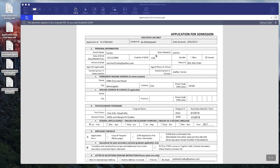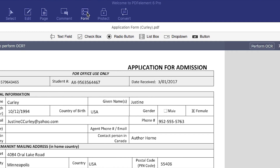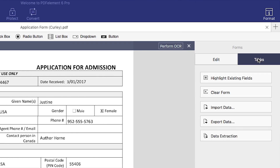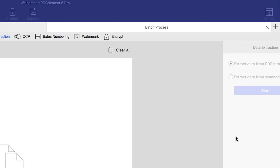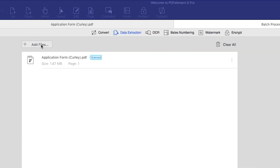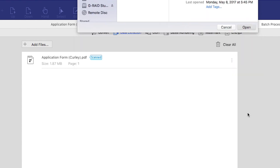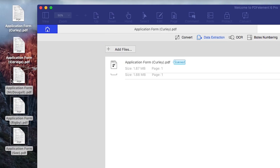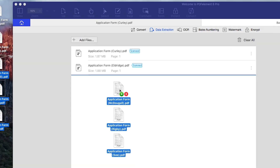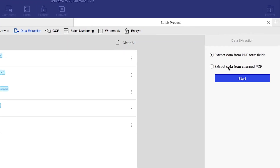Now let's work with a scanned PDF form that I have loaded into PDFelement. Click the Form tab, and using the right-hand menu, click Tasks. Select Data Extraction. Click the Add Files button to add as many identical scanned forms as you need, or simply drag them into the window. Choose Extract data from scanned PDF.